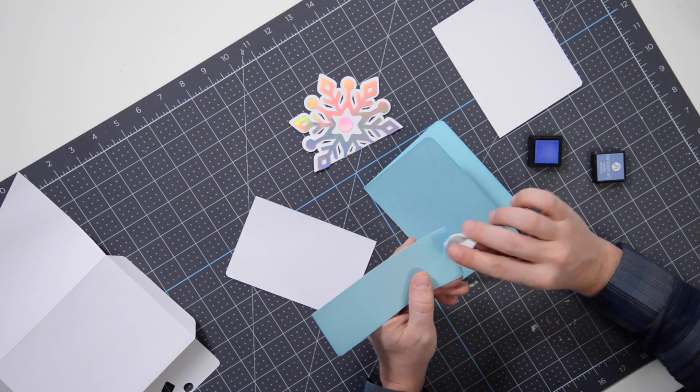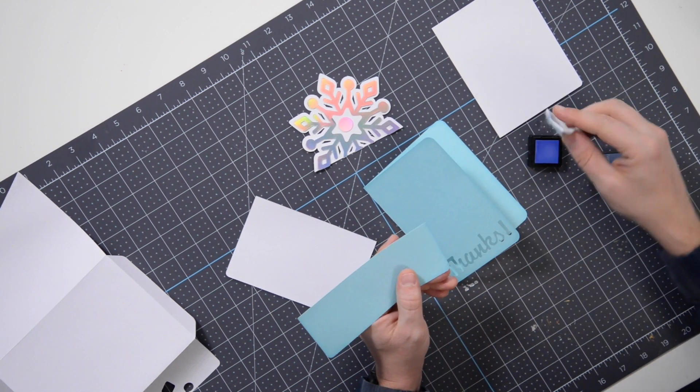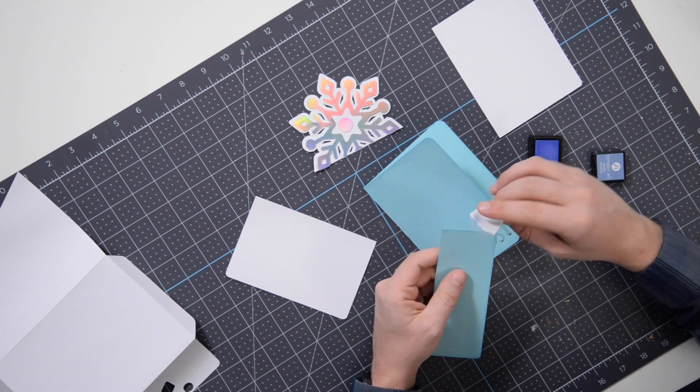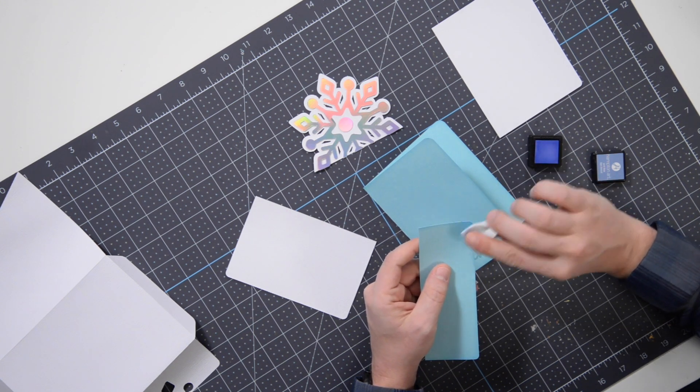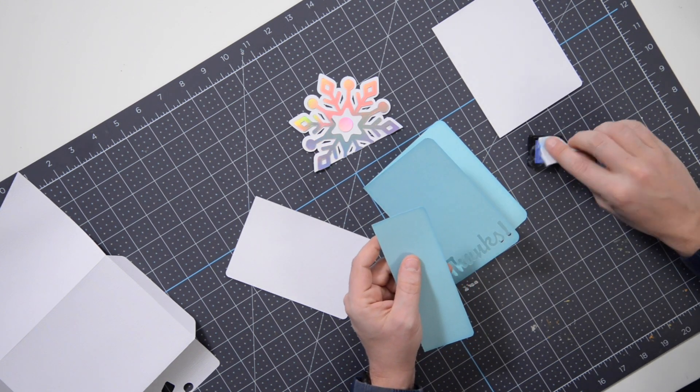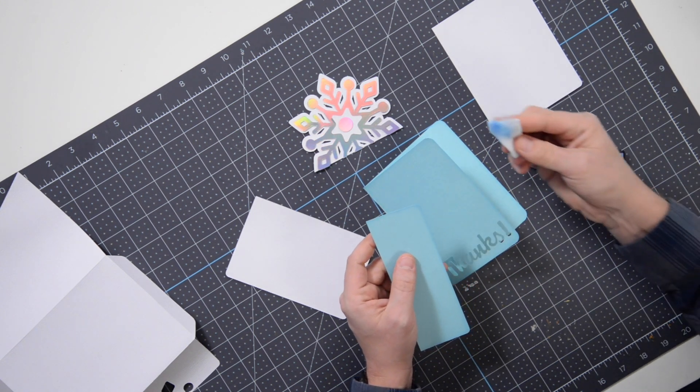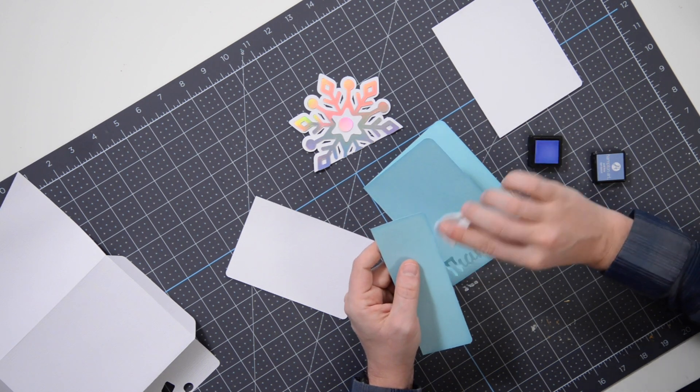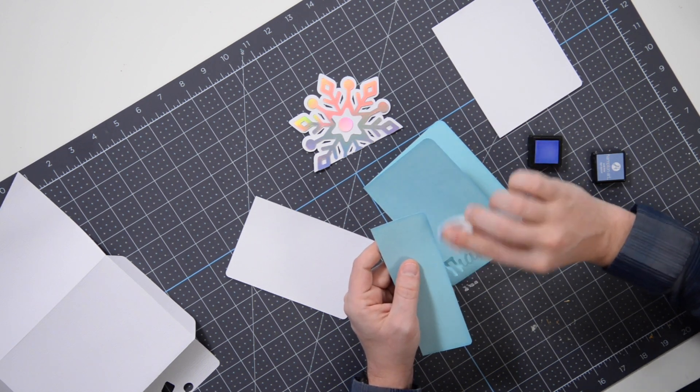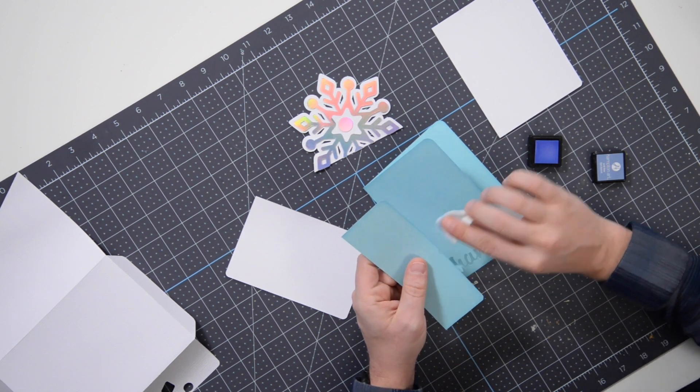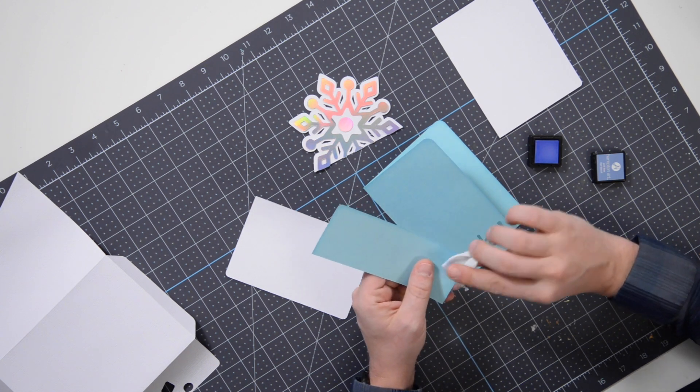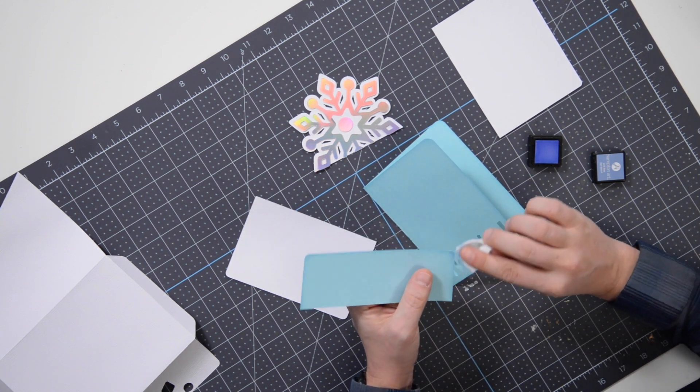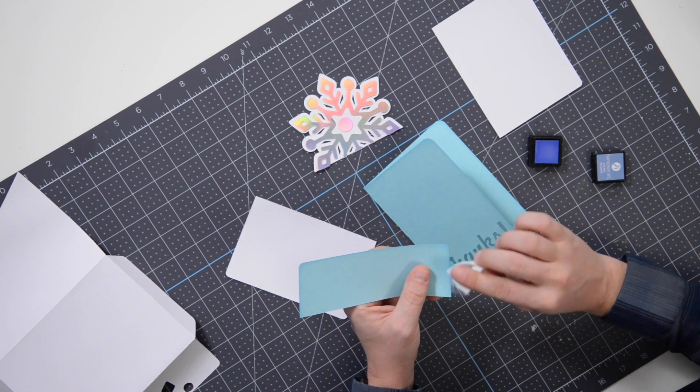So as usual I have my little ink pad, this is a dye-based ink. I have a lot of chalk inks but I don't use them. Essentially all I'm doing is just putting a little bit of the ink on my applicator here and just running it along the edges of the paper.